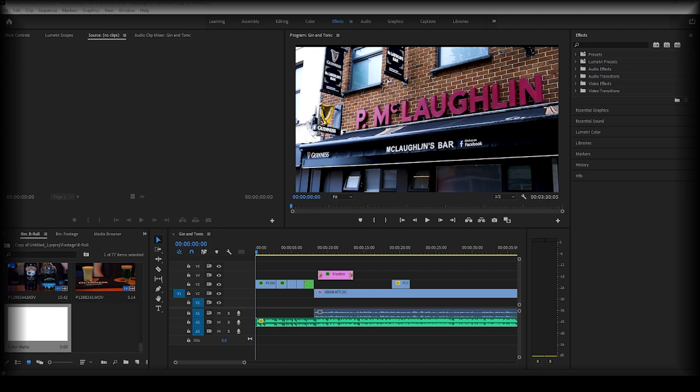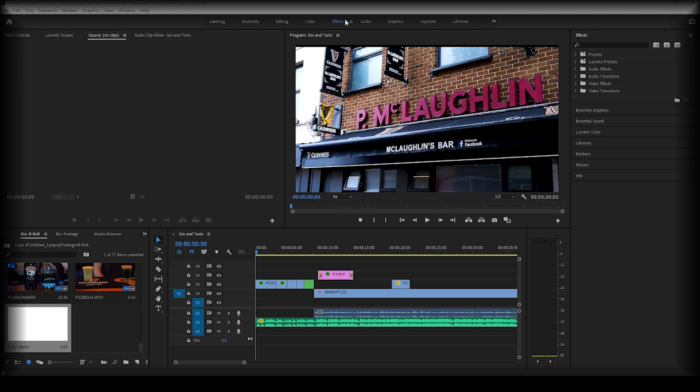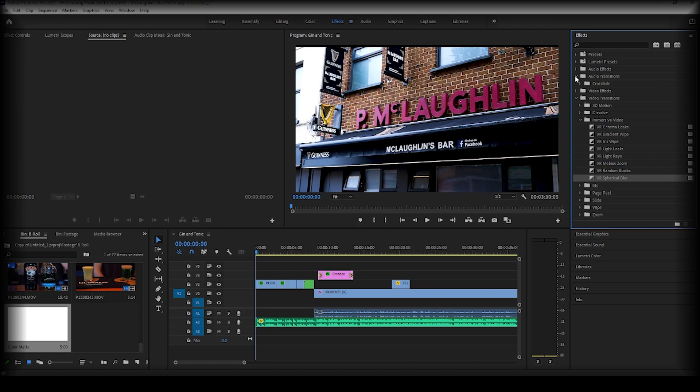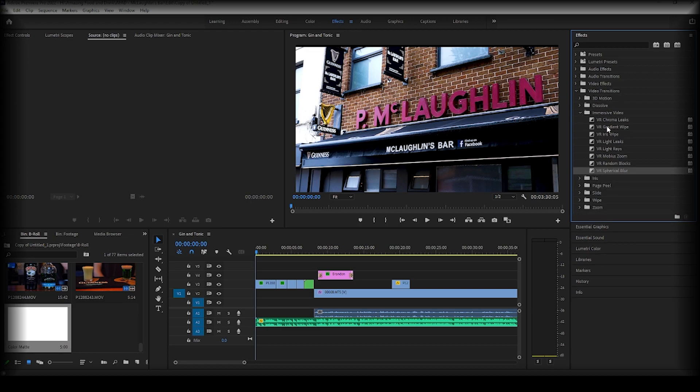So first we're just going to talk about what different transitions there are and where we can find them. As you can see here, I am working in the effects workspace. If I go over to my effects, you can see here we see video transitions and audio transitions. Today we're going to be focusing on video transitions as they're obviously easier to see.